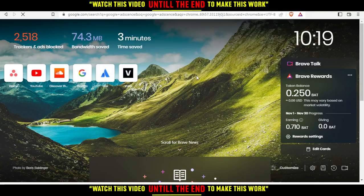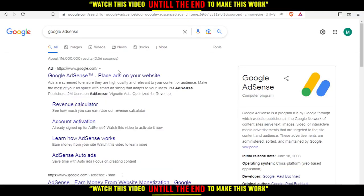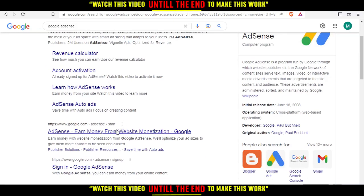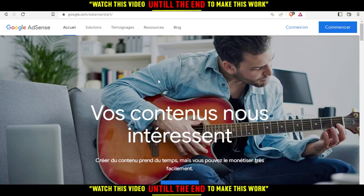It seems like I don't know how to write it, but no problem. So type AdSense and make sure to avoid the first link which is an advertisement, and just go and click this one. As you can see, now I'm here at this page.